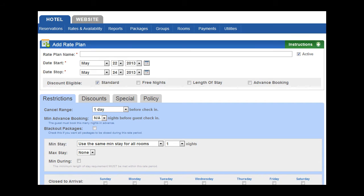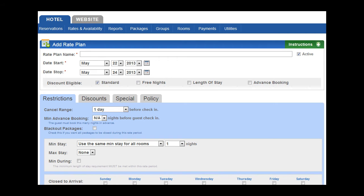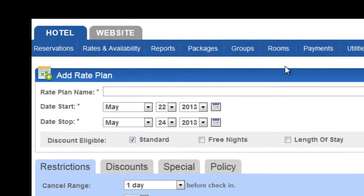Here you'll see a screen that you utilize in order to add a rate plan. First I'm going to show you all that you have to do, then I'm going to go through all the options that you can use in order to make your rates work online and on your PMS the way that you want it to.